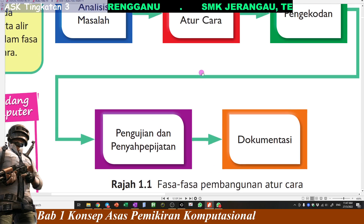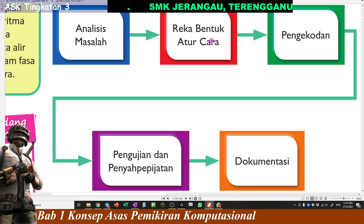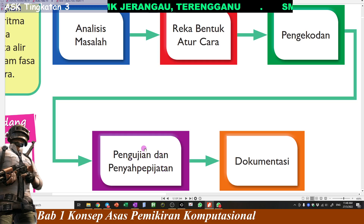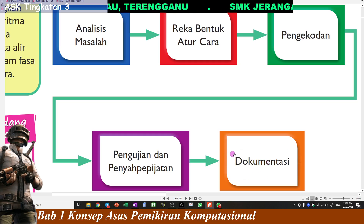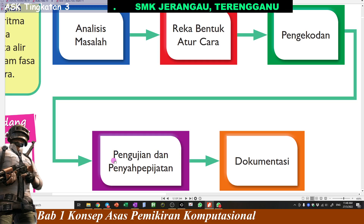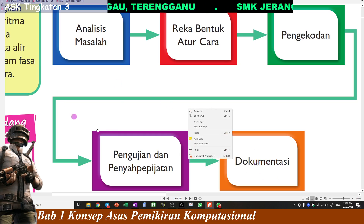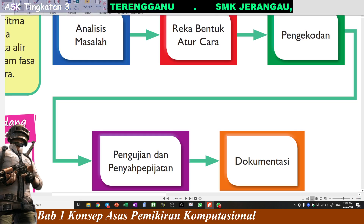Jadi pengujian dan penyah pepijatan, maksudnya kat sini, kita dah buat, kita dah tahu masalah tu apa, kita dah reka bentuk, formula ke apa ke, kita dah buat sikit coding, lepas tu kita nak test coding kita tu sama ada berjaya ke tak. Dan last sekali kita nak dokumentasikan, kumpulkan hasil kita tu untuk didokumentasikan. Jadi hari ni kita nak tengok fasa yang keempat ni.